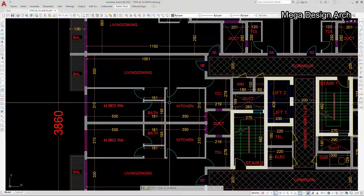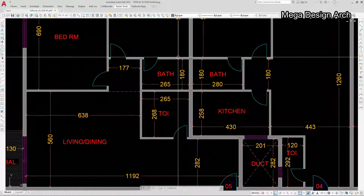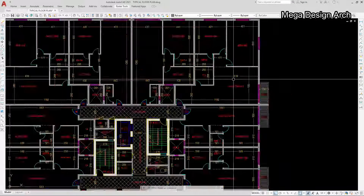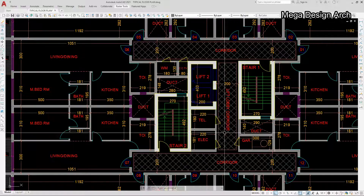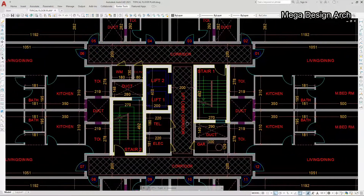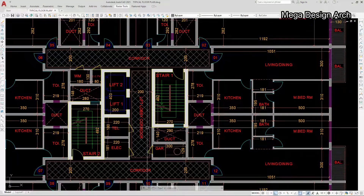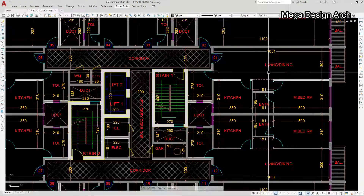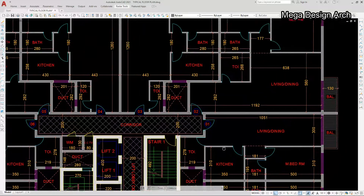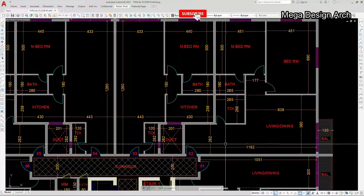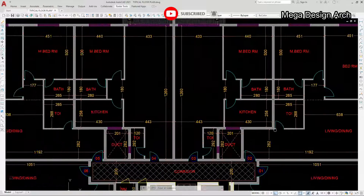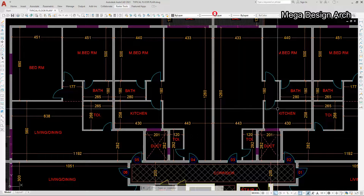You can see here our living, bathroom, bedroom, service, corridor, and balcony — everything is properly arranged. There are two lifts and two stairs in this typical plan. Service rooms include water room, telephone room, electrical room, garbage room, and service duct. All 12-flat apartments have a common balcony everywhere.